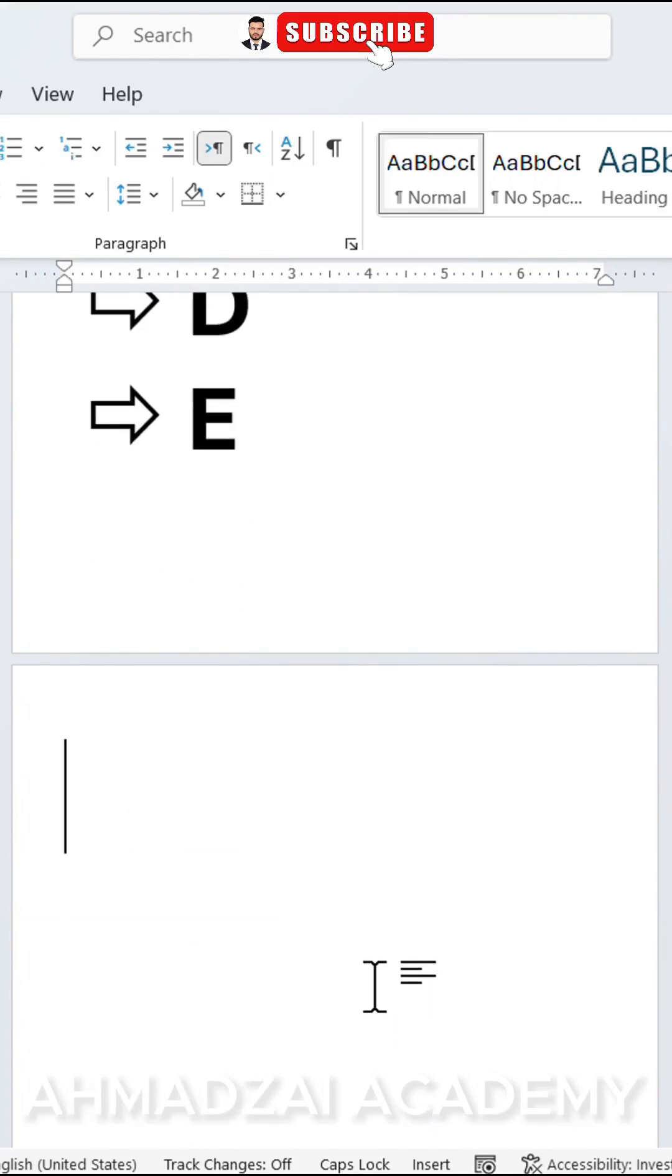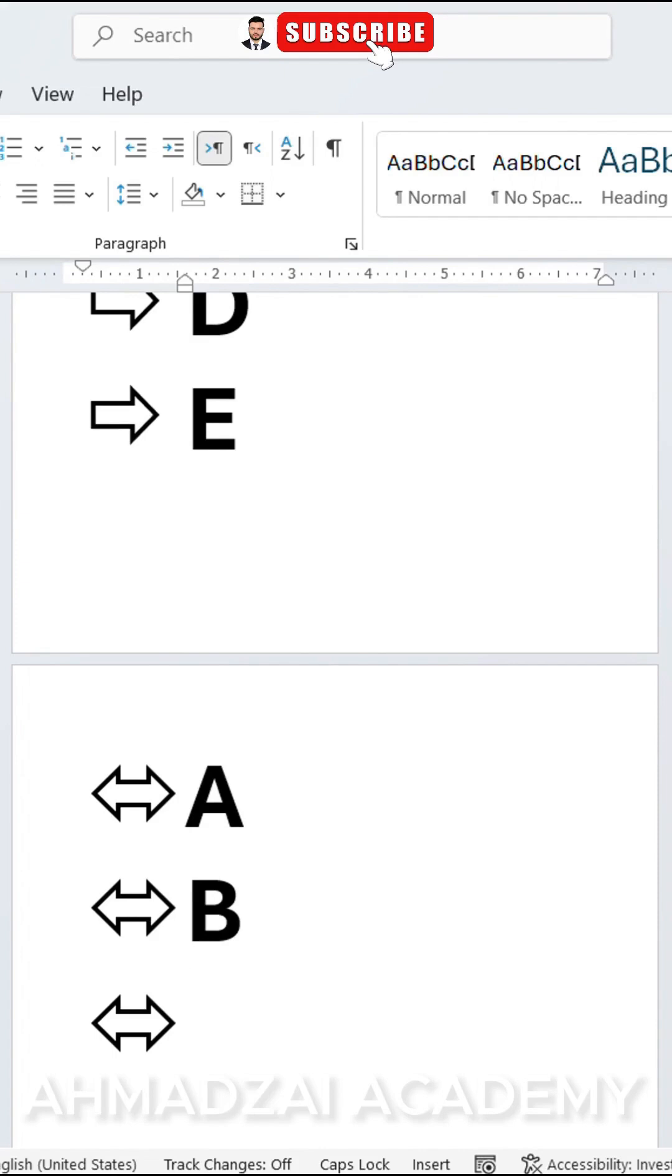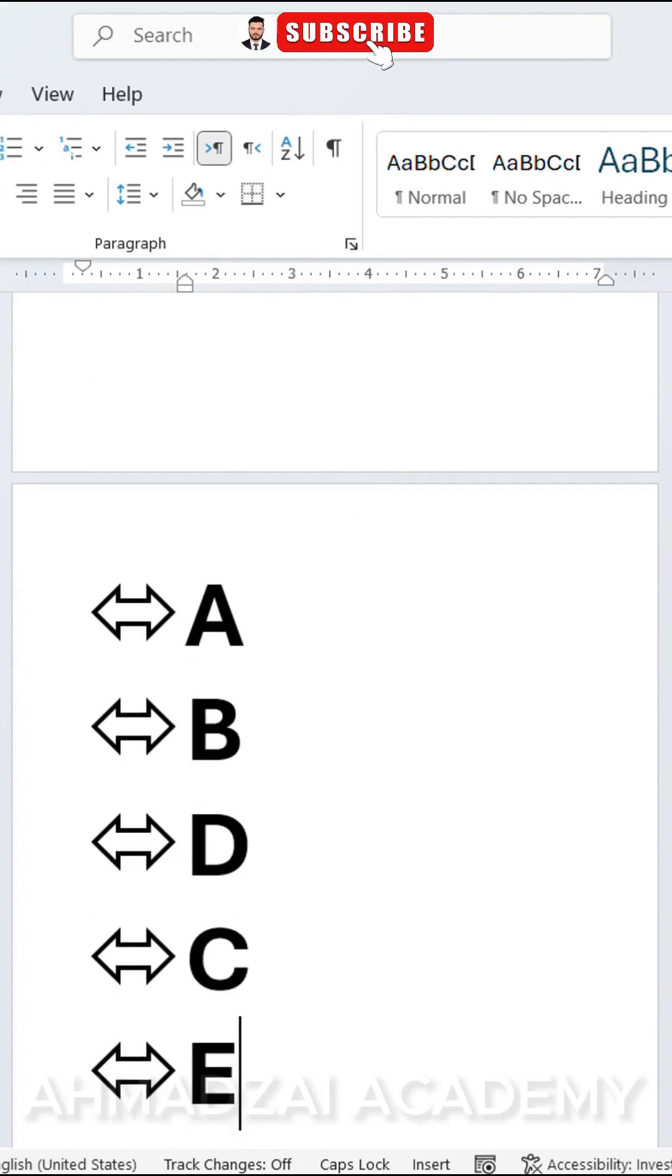If we want a double-sided arrow or a two-headed arrow, again, use the small math symbol, the equal sign, and the large math symbol. We use the less than sign and the greater than sign at the same time. Then click on the tab key: A, B, C, D, E.